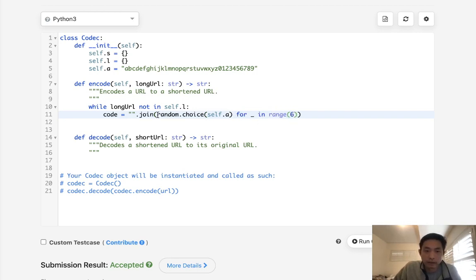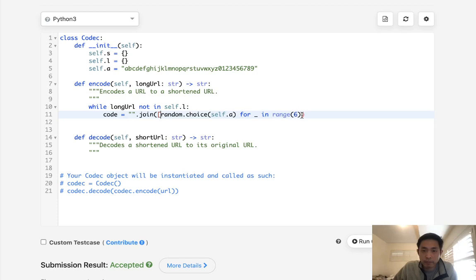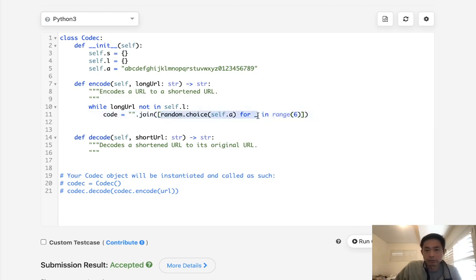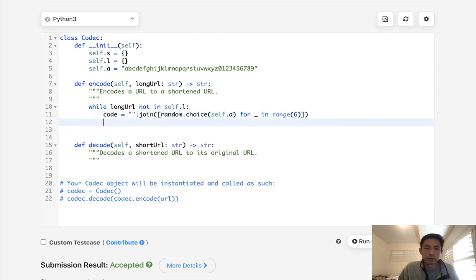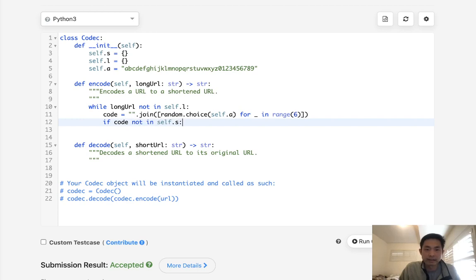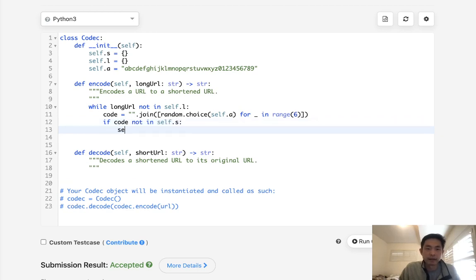And this will be a list. So now we have this list of random jumbled letters, and we're going to join that into a single string. So if code not in self.s, then we are going to set it. So self.s, this will be code, and this is now going to be equal to the long URL.